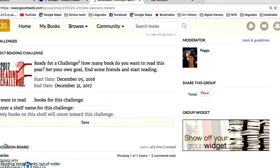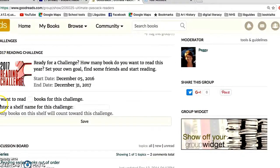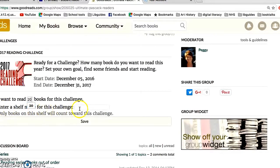Now go down to the middle of the page where it says '2017 Reading Challenge.' Enter how many books you want to read — let's say 20 books. Then you enter a shelf name for this challenge. This is an important step because you can be in several different challenges at one time, and only books logged on this shelf will be counted towards your challenge.